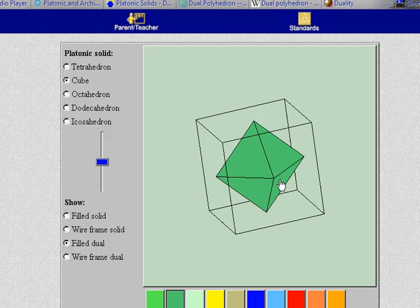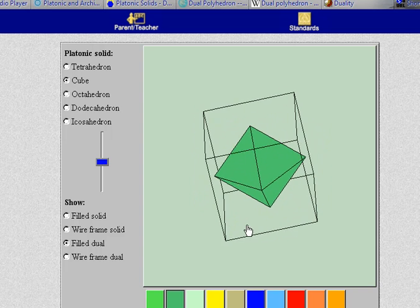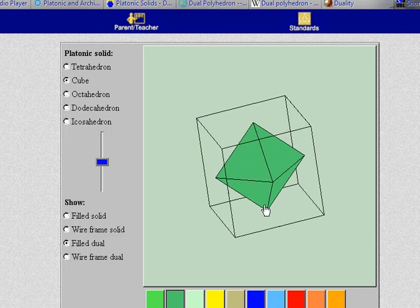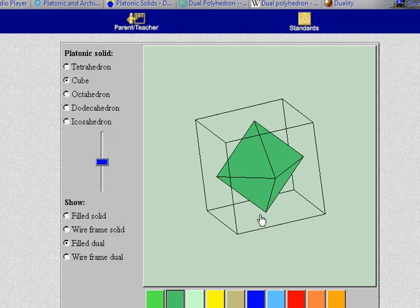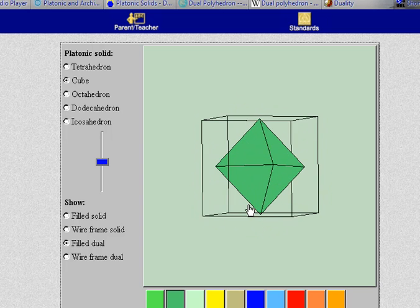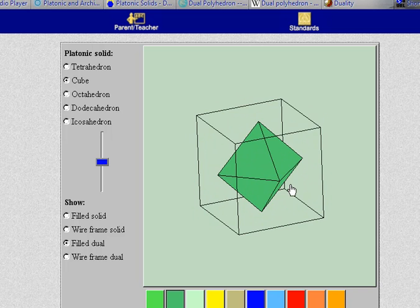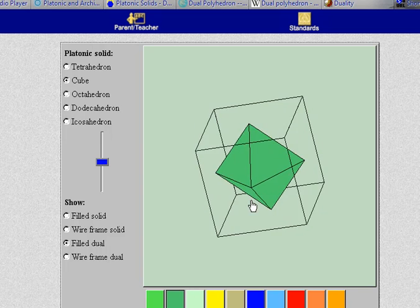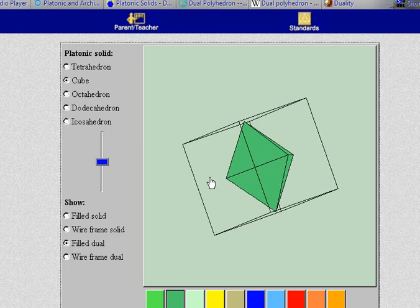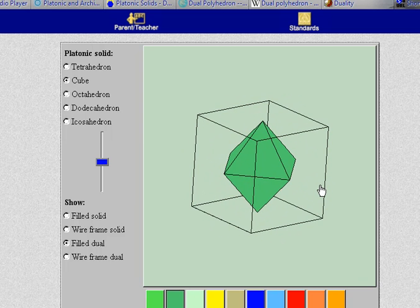And here we have the dual of the cube. And it is what's called the octahedron. And as you can imagine the dual of the dual should take you back to the original. So I'm going to go ahead and jump over and take a look at the octahedron.